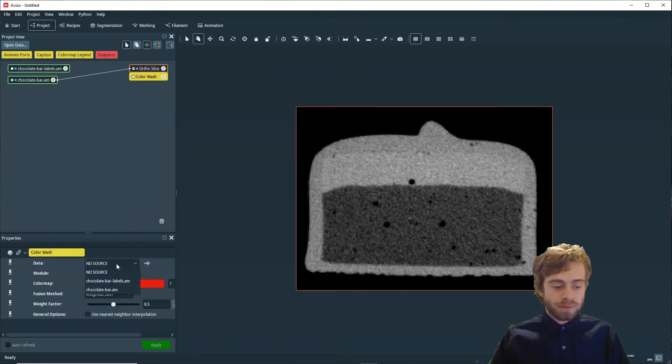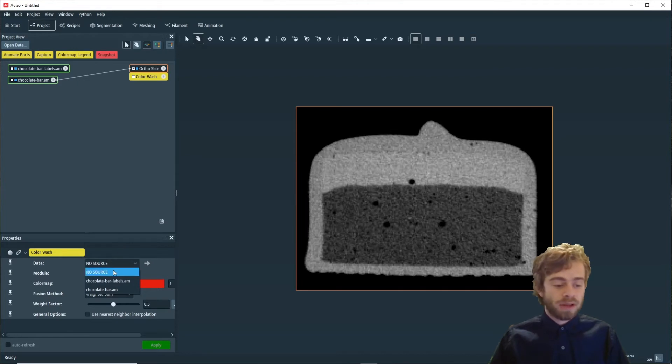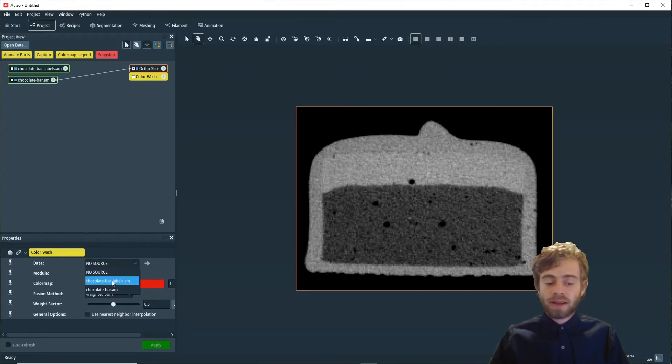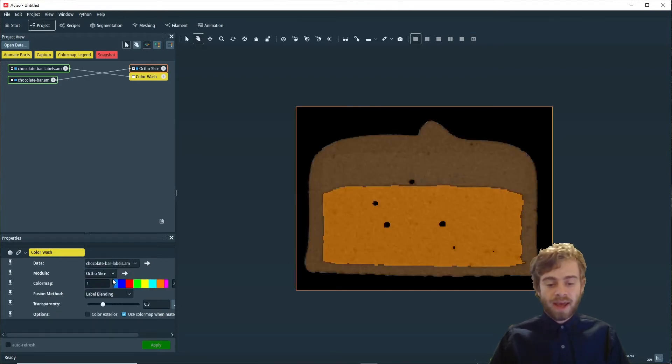Then in the data port, I'm going to select ChocolateBarLabels.am.